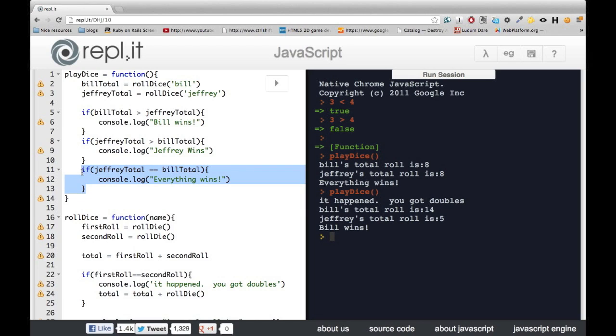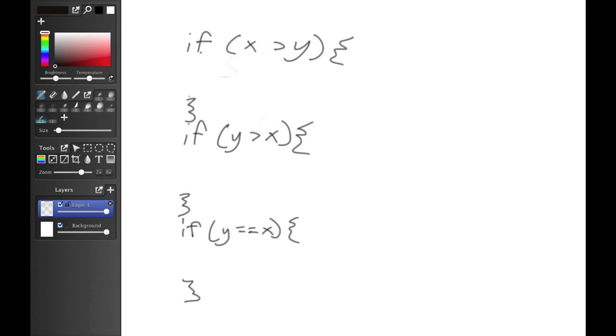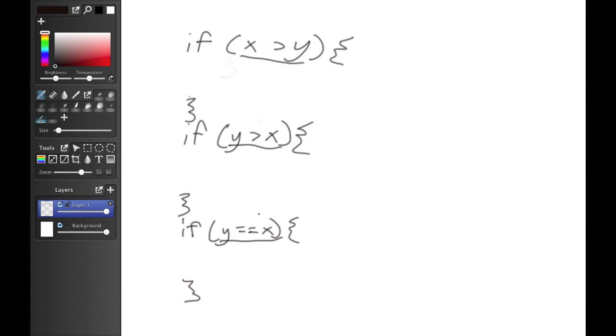So we're going to use a construct called an if-else statement that helps us see that in the code. Essentially, the situation that we have right here is that all three of these conditions are mutually exclusive. But the computer doesn't know that, and the person reading this for the first time won't know that.